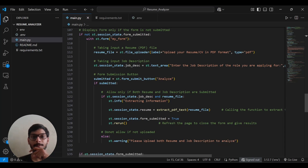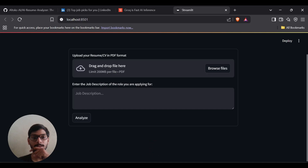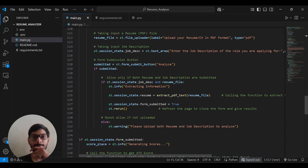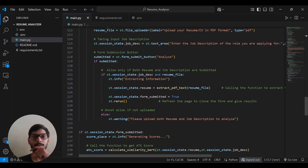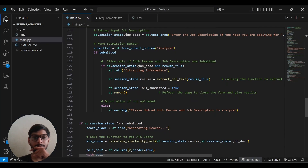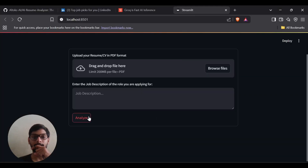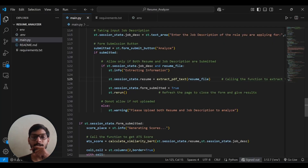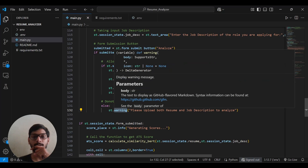After the file uploader, there's a text area for the job description input — you can change the placeholder text. The form submission button is labeled 'Analyze' but you can rename it to 'Submit' or anything you want. When the form is submitted, it checks that fields are not empty, because we can't process empty inputs. If fields are missing it shows a warning — you can change this to info or error.